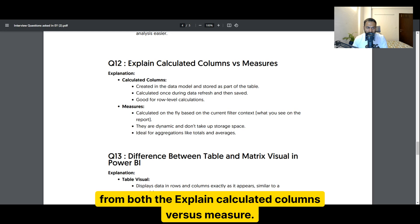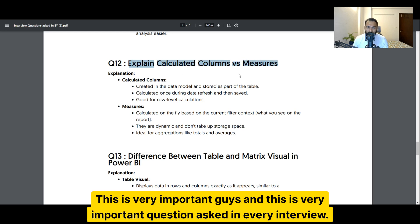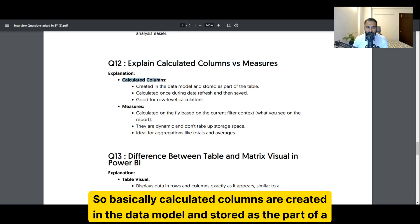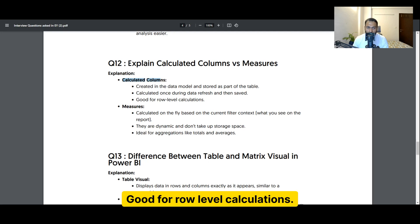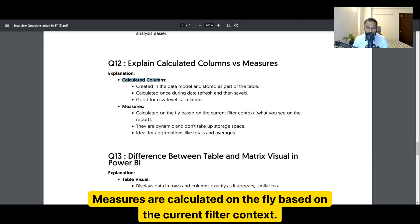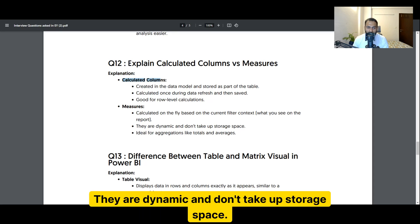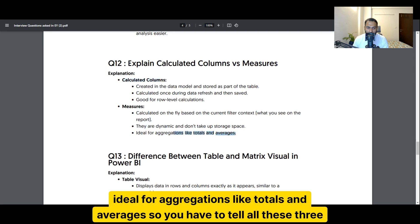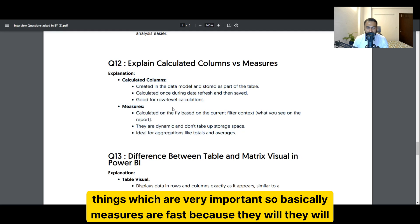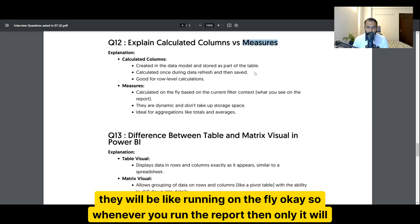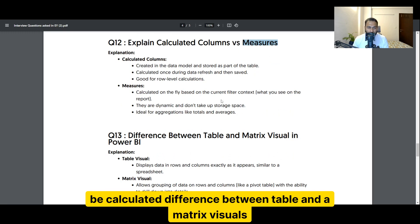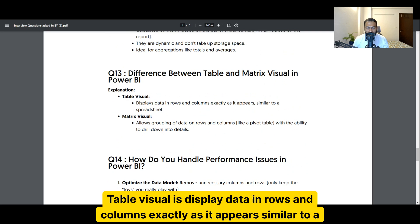Calculated columns versus measures — this is a very important question asked in every interview. Calculated columns are created in the data model and stored as part of a table; they are calculated once during data refresh and saved — good for row-level calculations. Measures are calculated on the fly based on the current filter context; they are dynamic and don't take up storage space — ideal for aggregations like totals. Measures are fast because they run on the fly and don't consume memory storage.